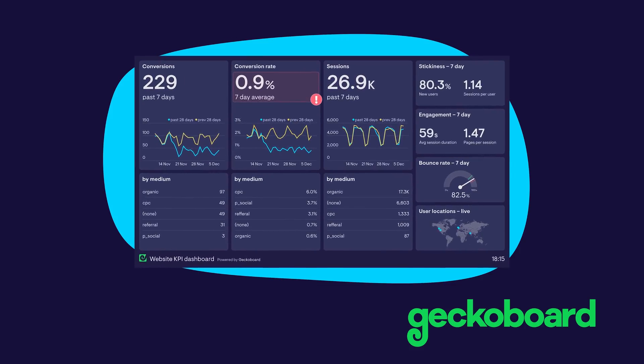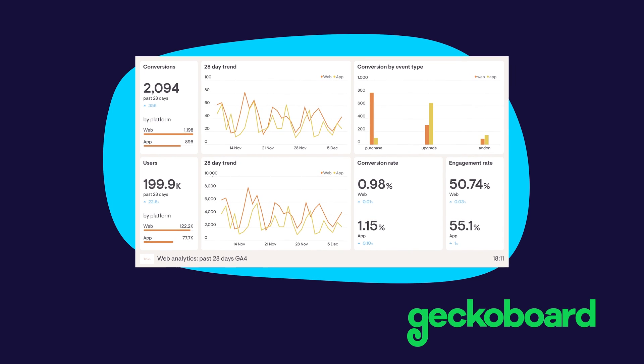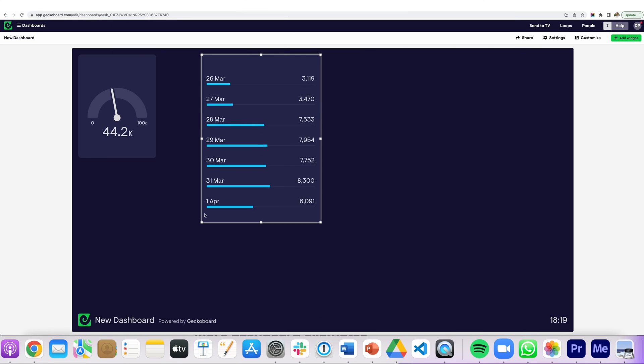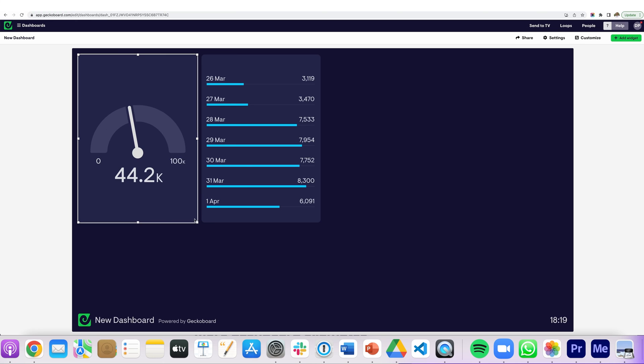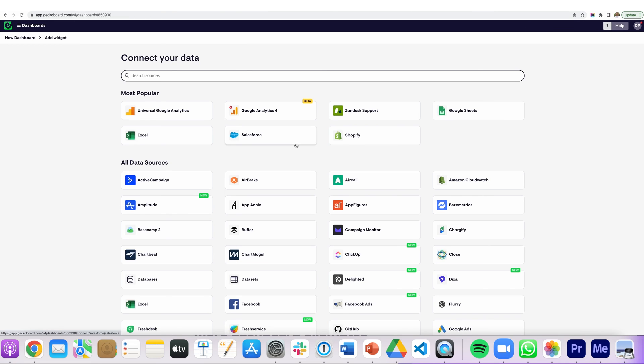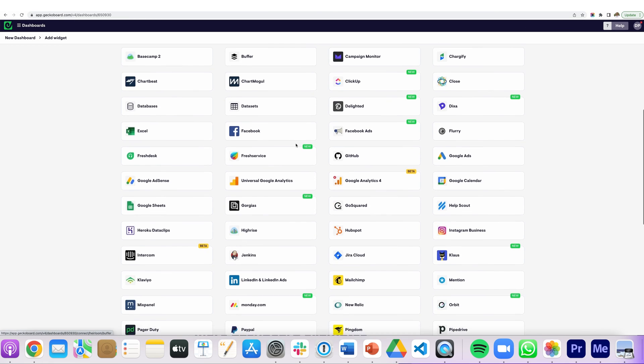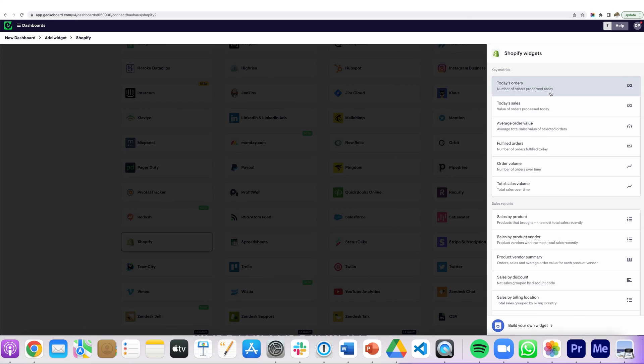So there we go — five different dashboard examples covering five very different use cases. If you'd like to view more dashboard examples, head over to Geckoboard.com where there are over 70 different dashboard examples used by real companies. And if you'd like to build your own dashboard, why not check out Geckoboard? It has a 14-day free trial and connects with over 90 different data sources, so you'll be up and running with your first dashboard in a matter of minutes. I hope you find this video useful — please drop us a like and subscribe, and if you have any questions at all, just leave those in the comments.